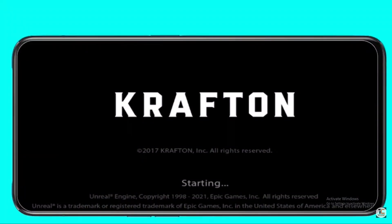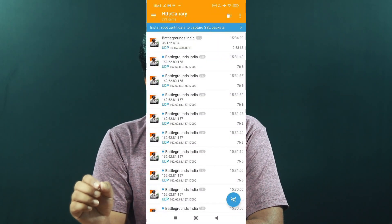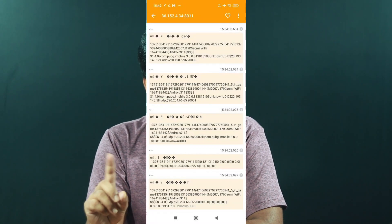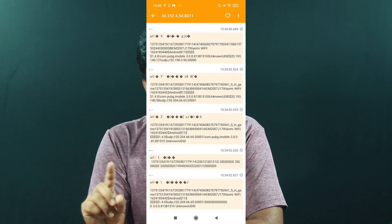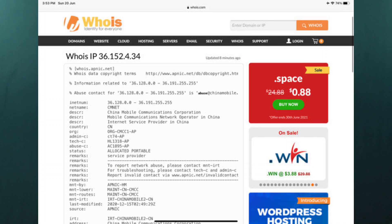We are going to use the same thing in the same way. We are going to join using a Beijing IP address. We will just put a small amount of the Beijing server in India. So, we have a data leak. PUBG has been banned in India for the main reason of leaking data.